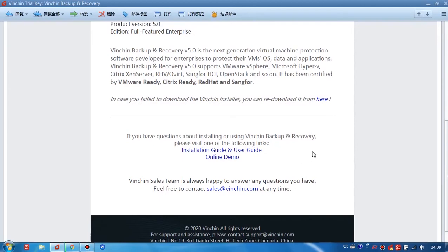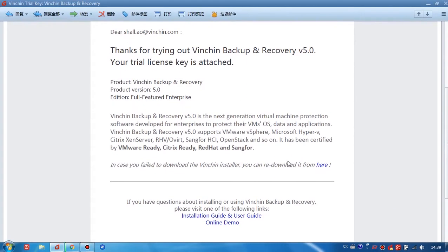By the way, if you fail to download Vinchin from our website, you can also re-download it from here. If in any case you didn't receive the email, please contact support at Vinchin.com.